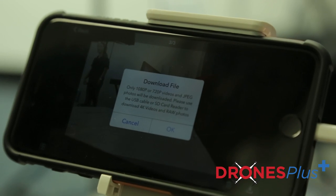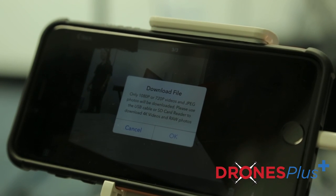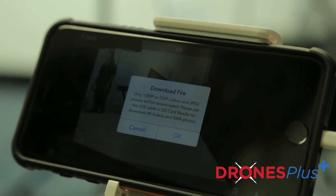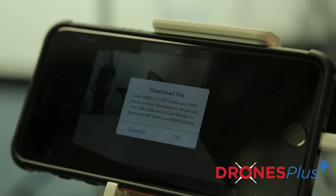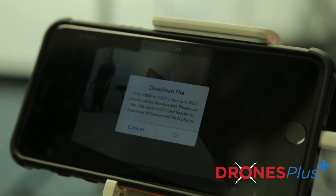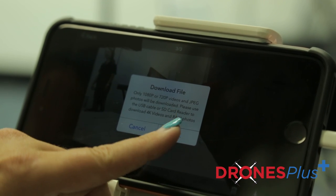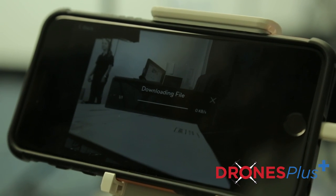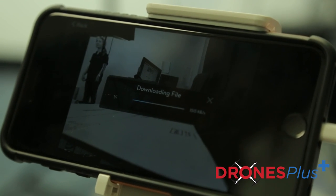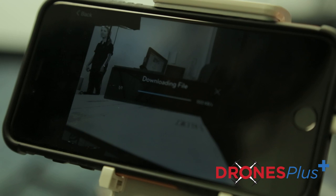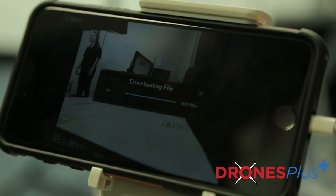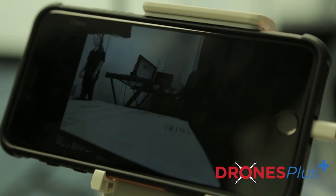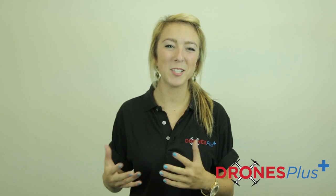Please note only 1080p or 720p video is going to be able to be downloaded. This means 4K video footage and raw photos are not going to be able to be downloaded onto your device. You're going to have to use the first method in order to download files of that size.